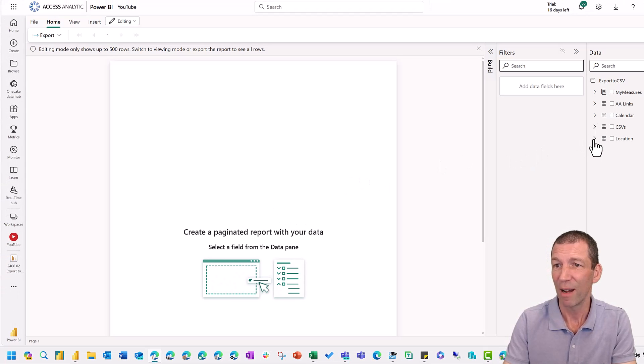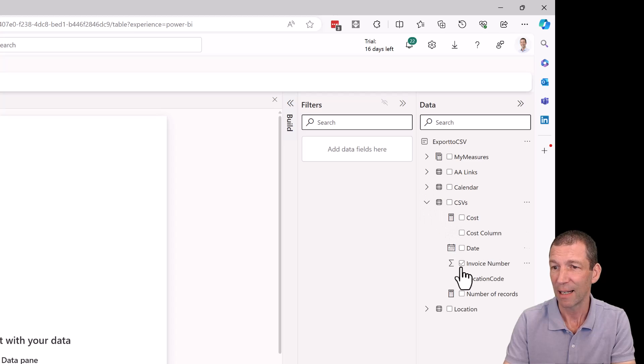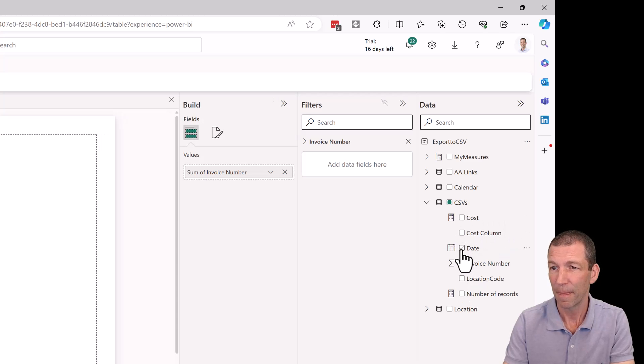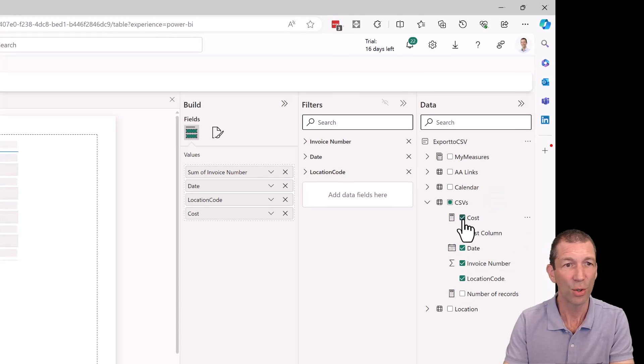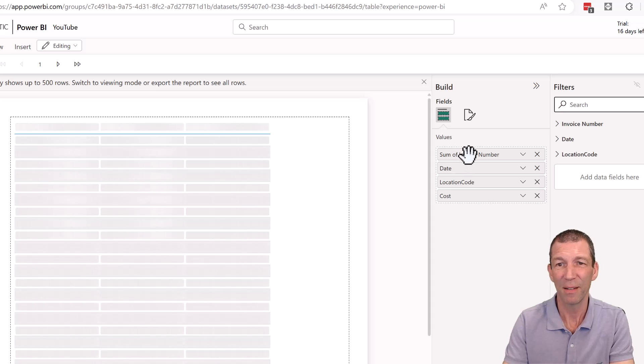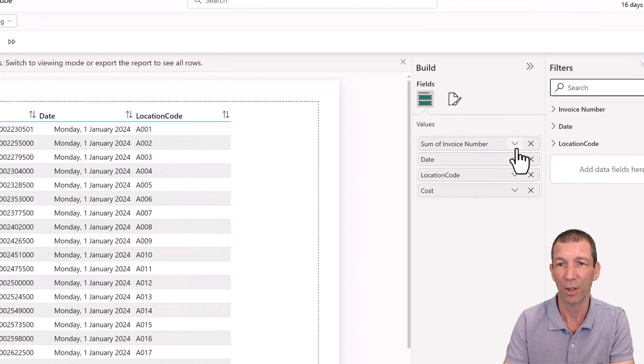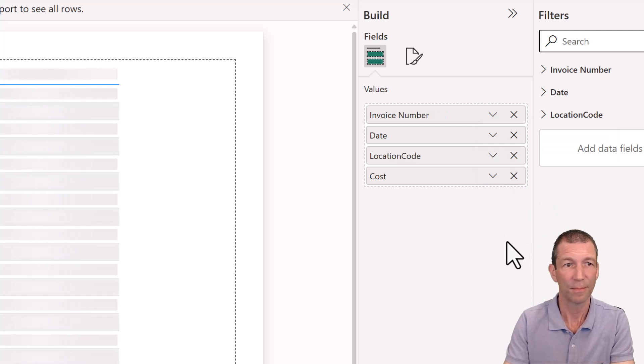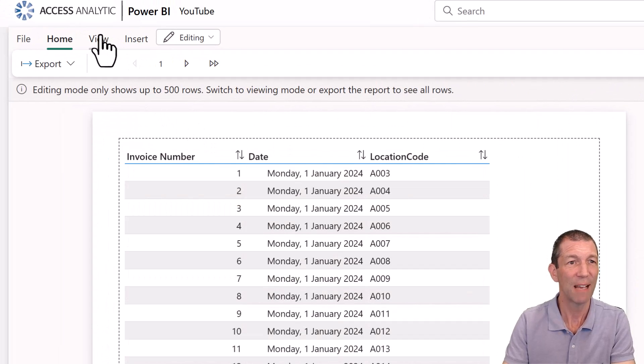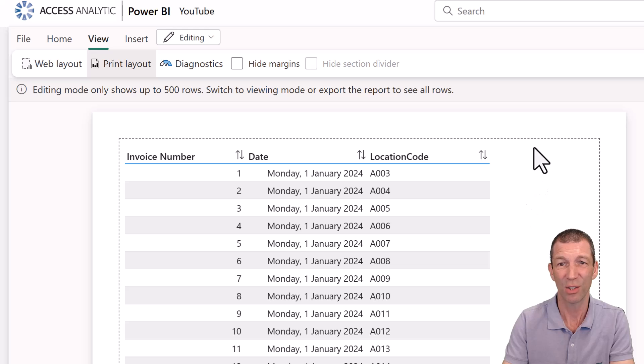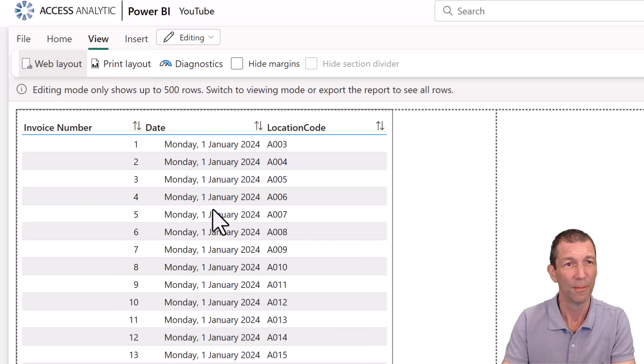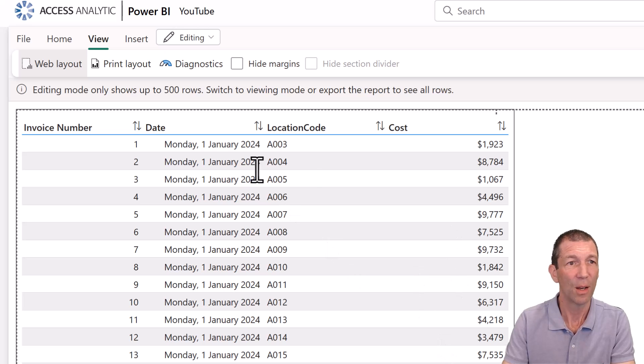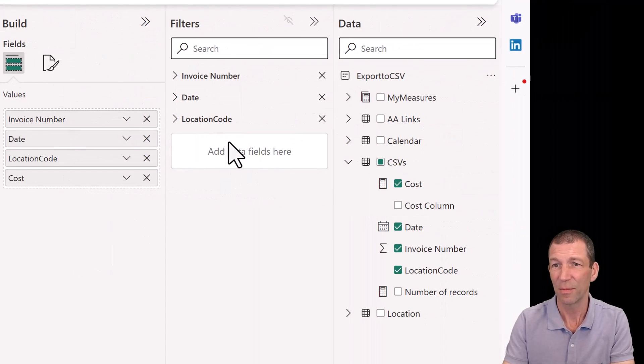We could say, right, I want to do from my CSVs. I'd like the invoice number and then date. And I'll add the location code and the cost. Now, by default, it sums the invoice number, which I don't want to do. So, oops, sorry. I'm going to click on the dropdown. Don't summarize. And if you're adding multiple columns, I definitely recommend going view because, look, cost hasn't shown, but it doesn't tell you it's missing, which I don't like about this. Go for web layout. And then you'll see. And then you can add filters.